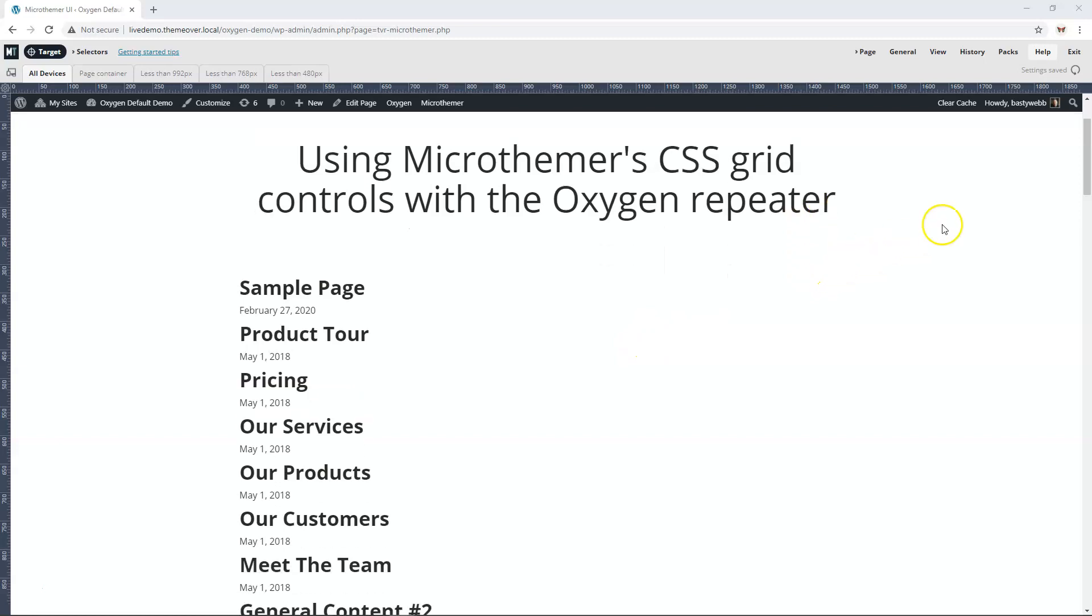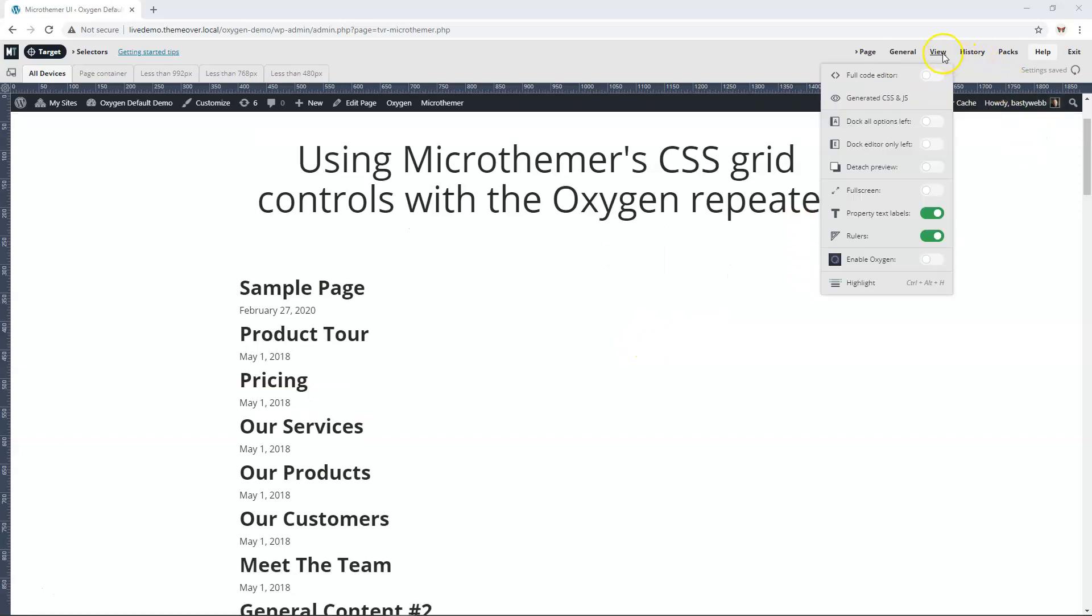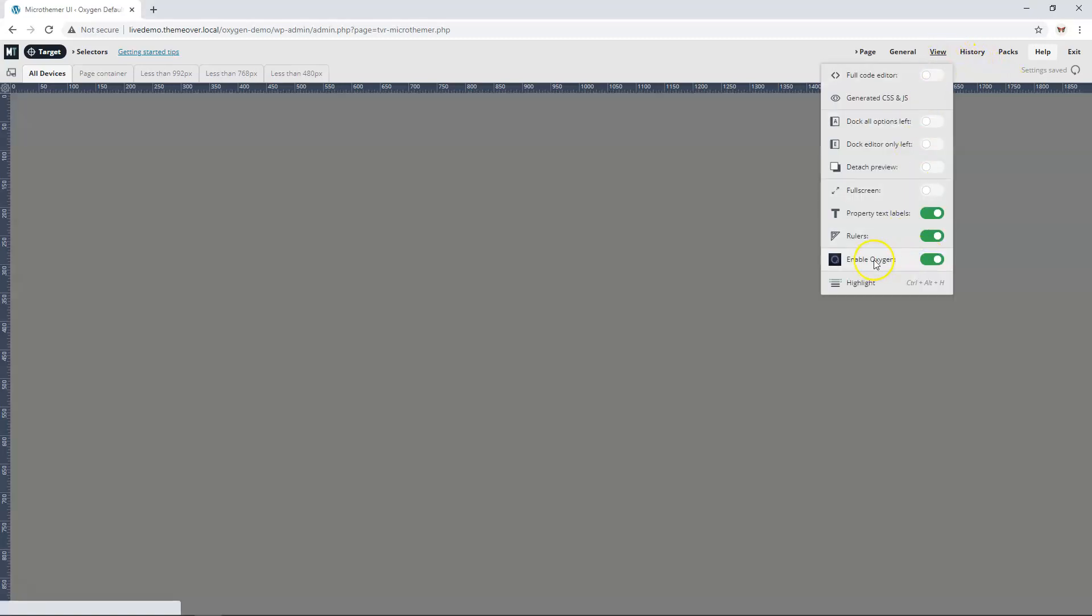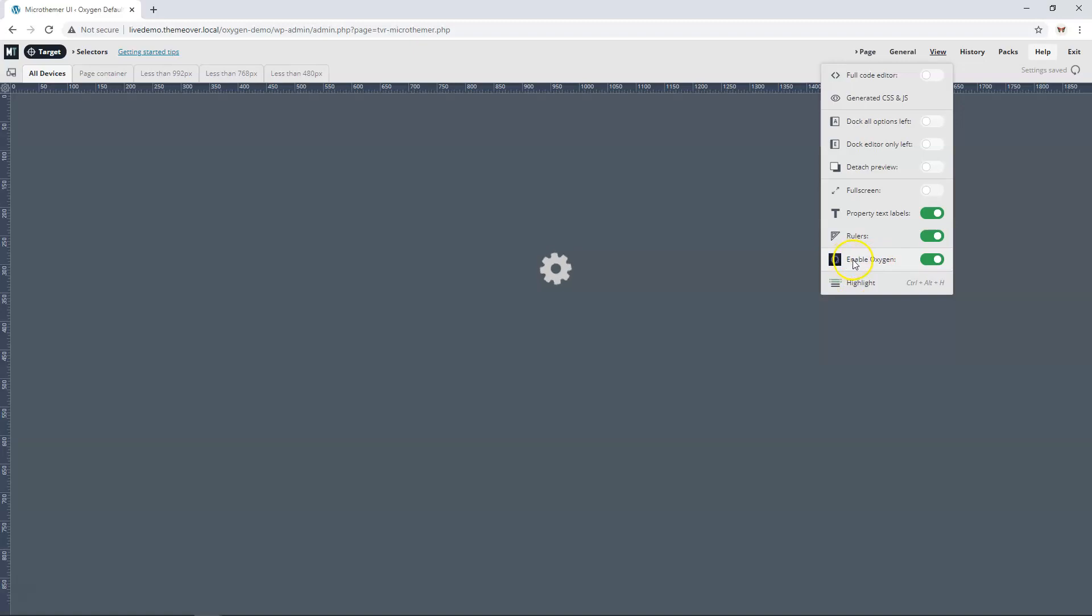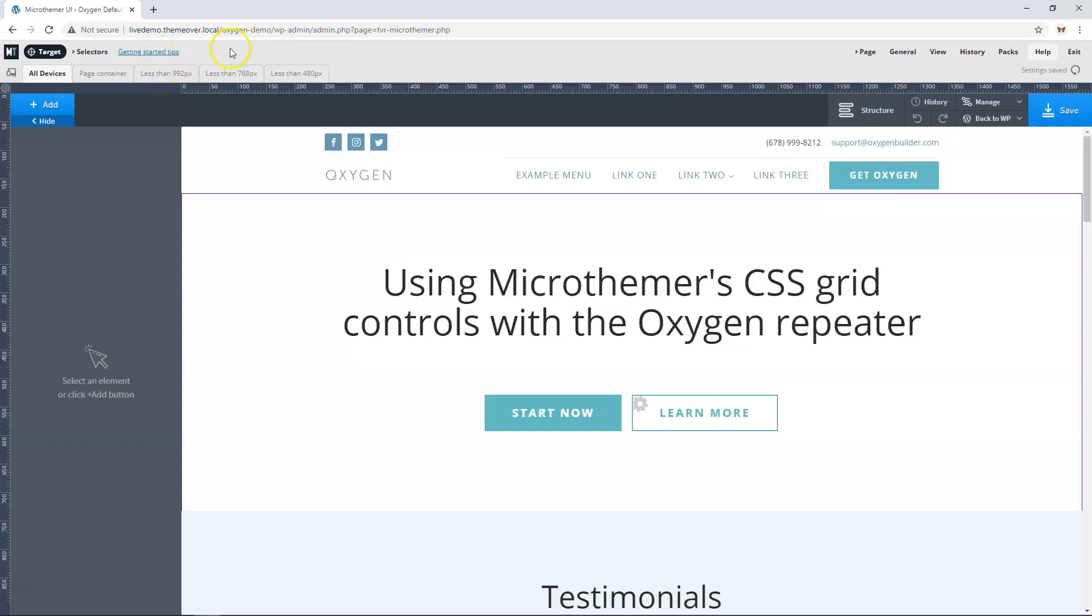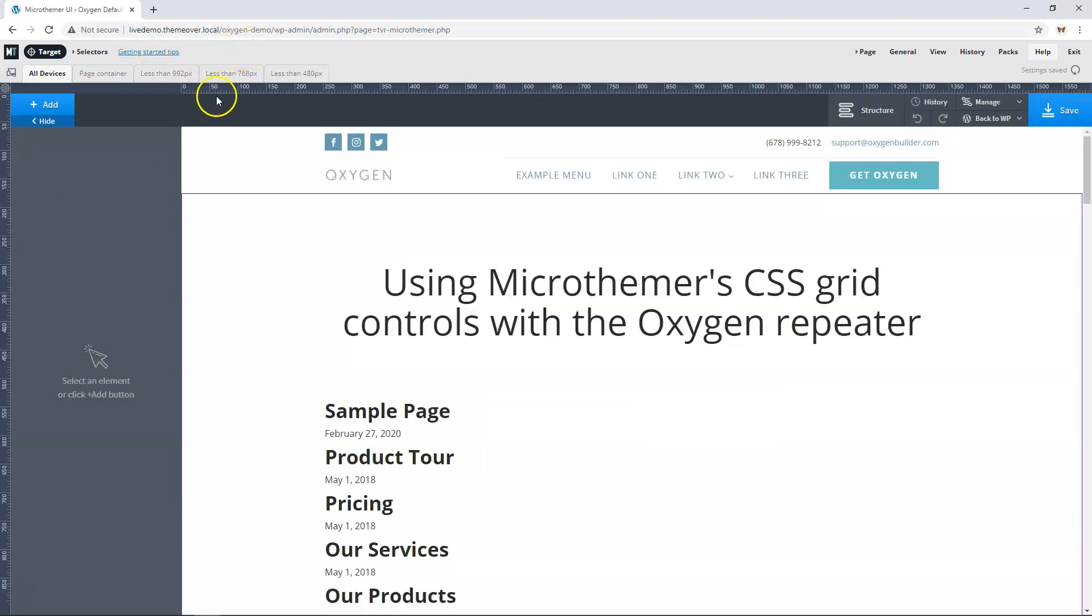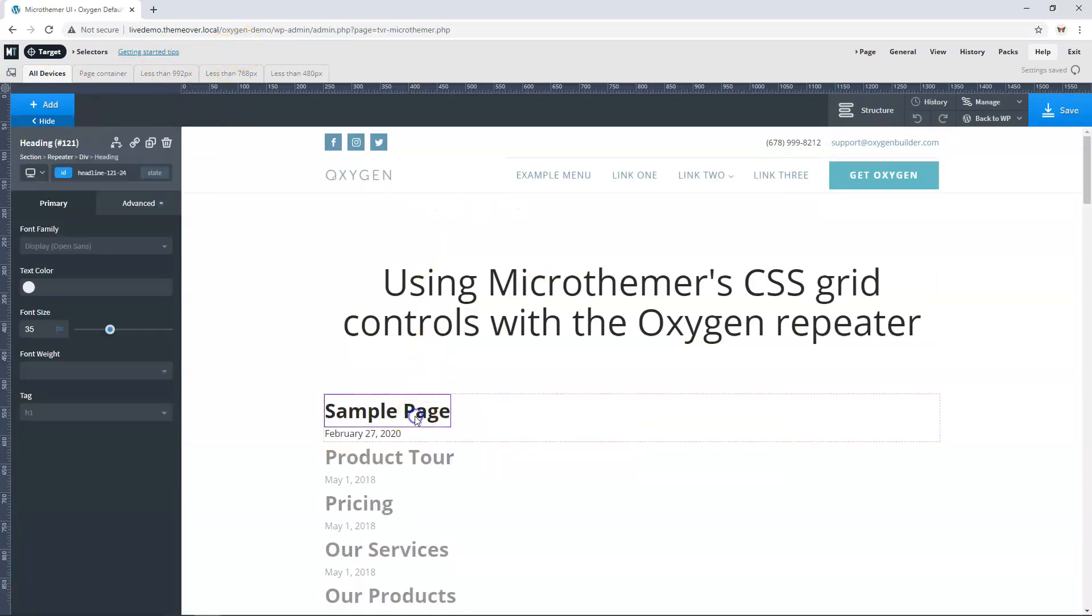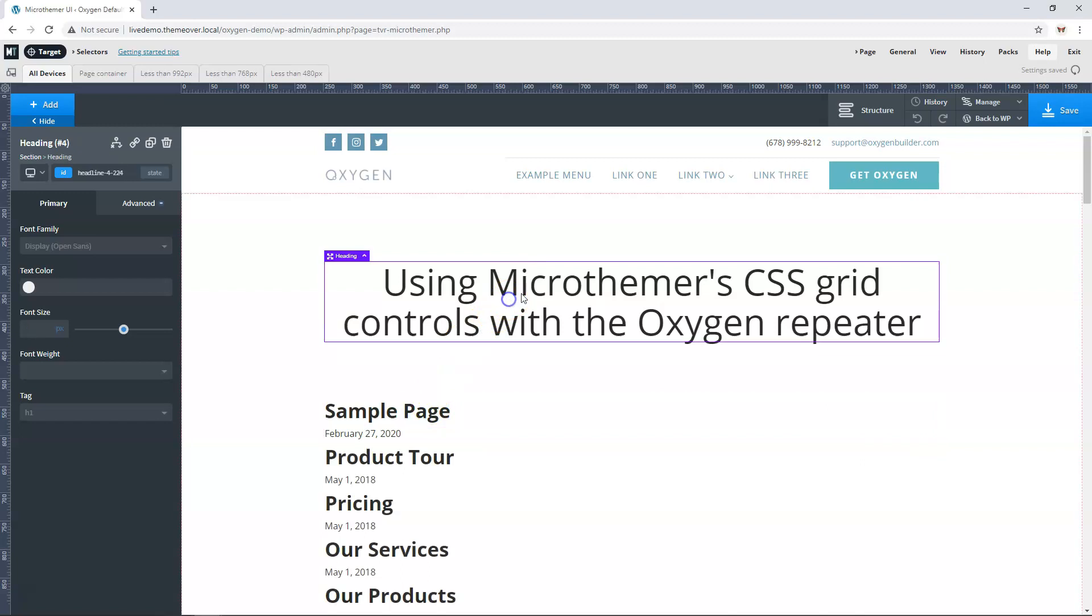The way you work with Oxygen and Microthemer together is that we activate Oxygen inside Microthemer via the view menu. Then we'll have some style options up here that will appear, and it sits above the Oxygen interface so we can still make changes with Oxygen and style things with Microthemer.